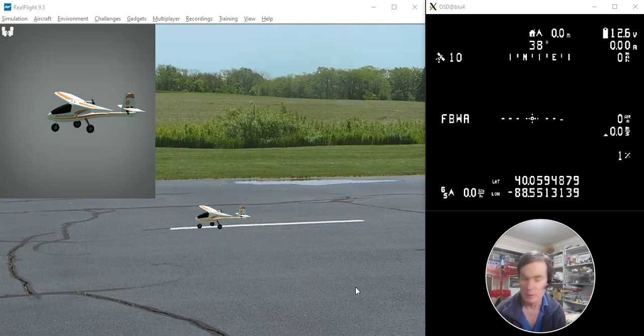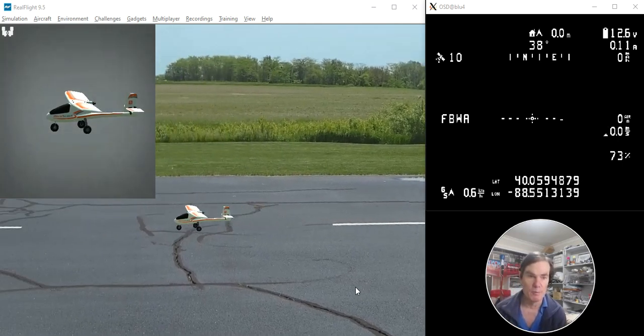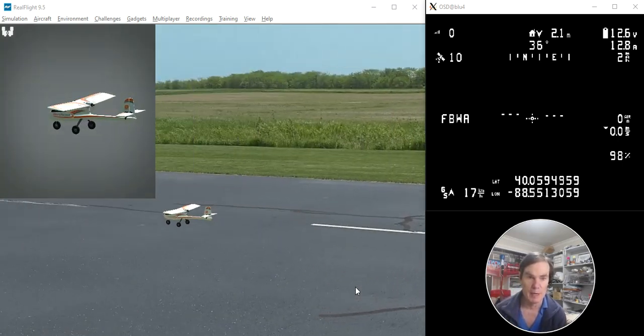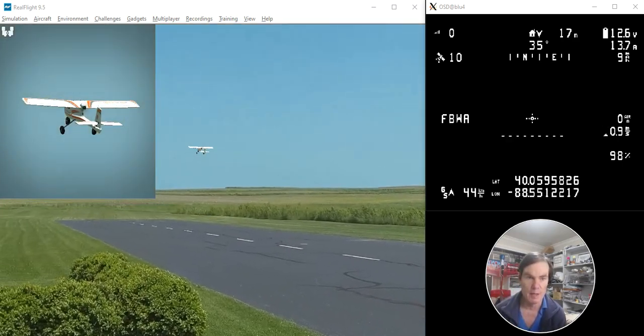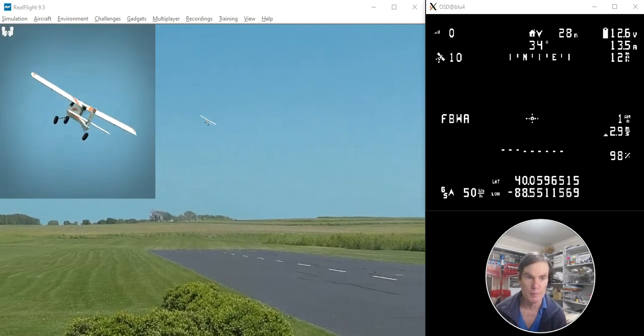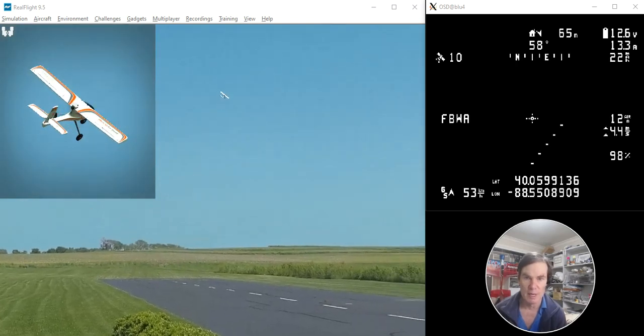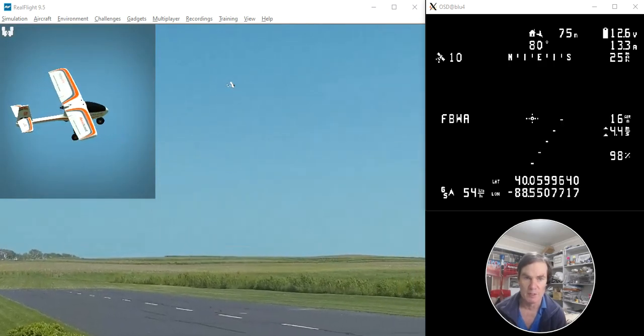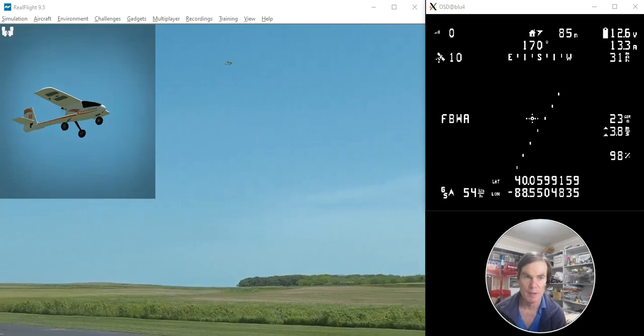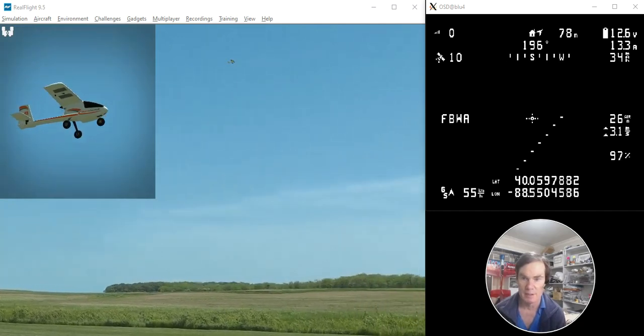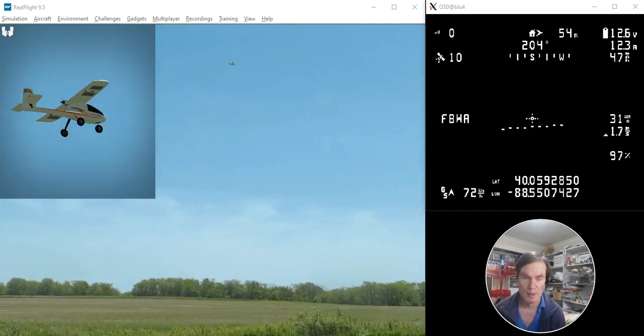This demonstration of how it works will show you what to expect while you're flying an auto-tune. What I've got here is a little simulated aircraft, and I'm going to fly it. I've got it on just default parameters for the moment.